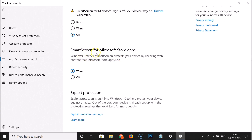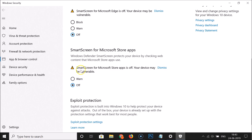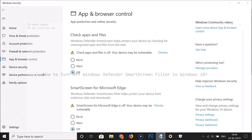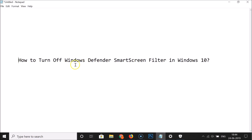The third option is SmartScreen for Microsoft Store apps. Windows Defender SmartScreen protects your device by checking web content that Microsoft Store apps use. Here we have two options: Warn and Off. Click the Off button and you can see it's now Off. So that's it — in this way you can easily turn off or disable Windows Defender SmartScreen filter in Windows 10.